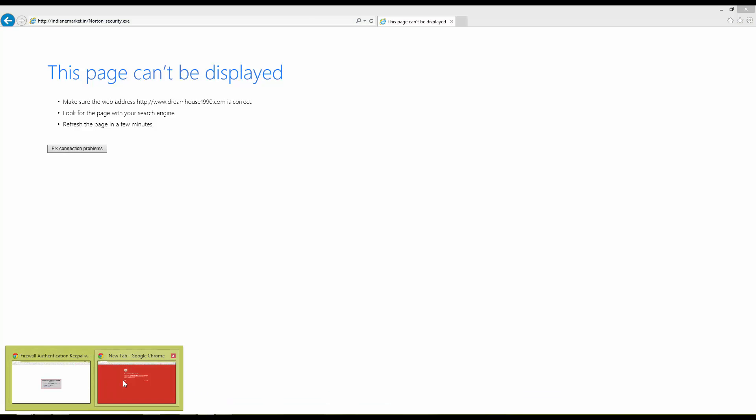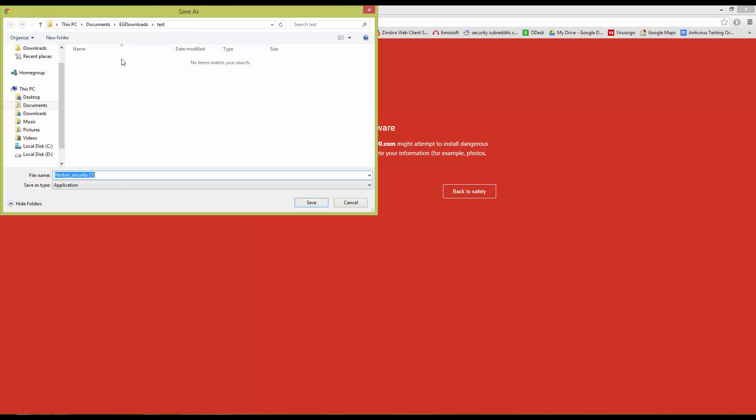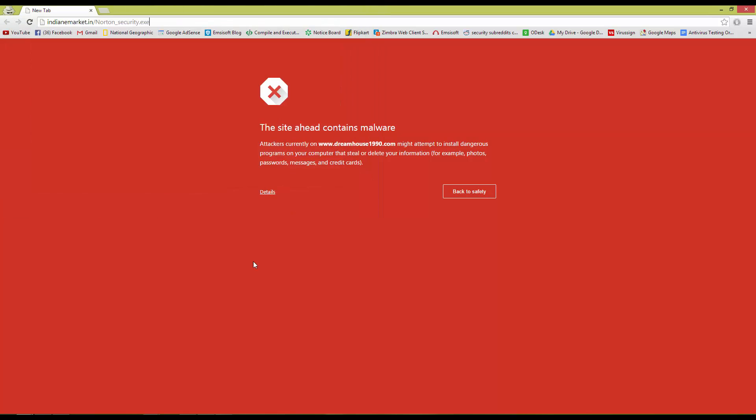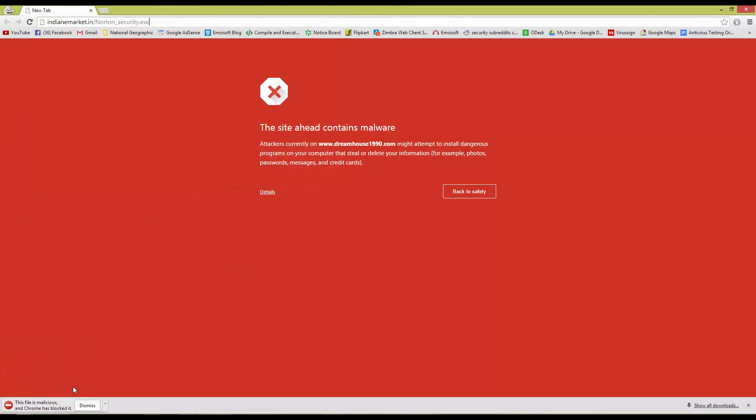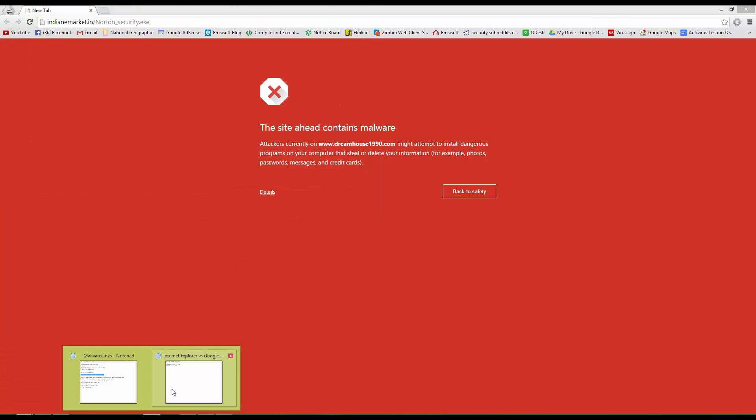So now it's up to Google Chrome. And hopefully it is going to be blocked. And it is. That's great news.